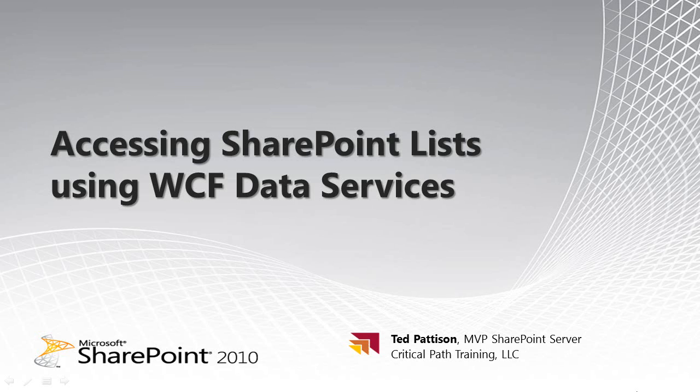During the beta cycle, WCF services have gone under the name of ADO.NET data services, but as they're now beginning to ship, they changed their name to WCF, so don't let that confuse you. Let's go ahead and get started.